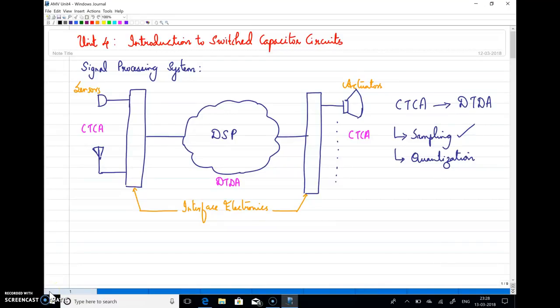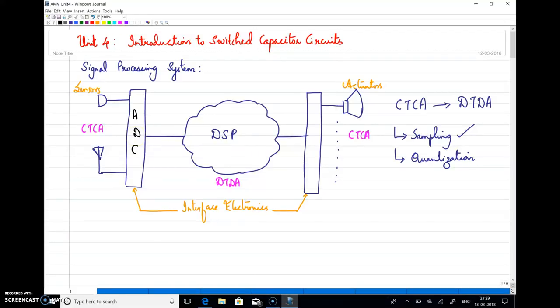Welcome to this lecture on introduction to switch capacitor circuits. The figure shown is a signal processing system. Through sensors, an analog signal is sensed and converted into digital by the interface electronics, which is an ADC. Continuous time, continuous amplitude signals are converted into discrete time, discrete amplitude signals. After processing, they are converted back into continuous time and continuous amplitude by a DAC, and finally given through actuators.